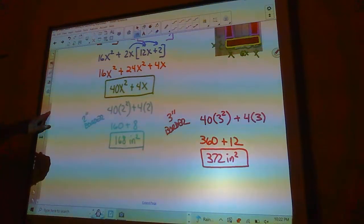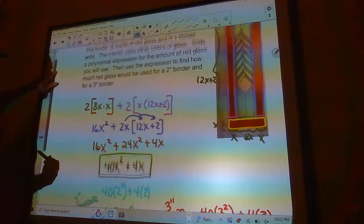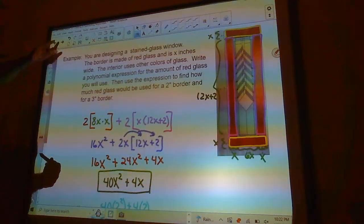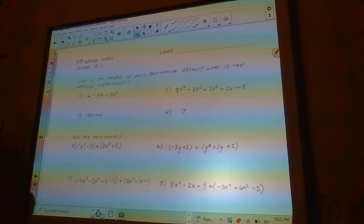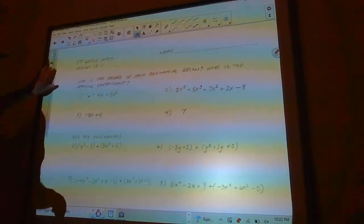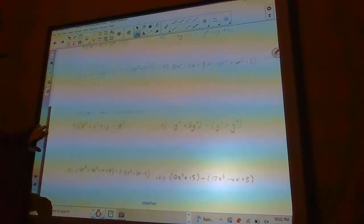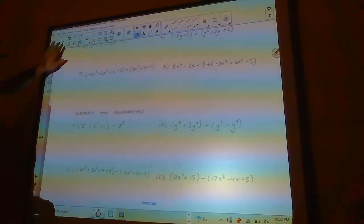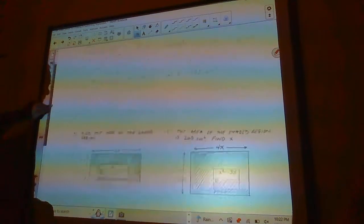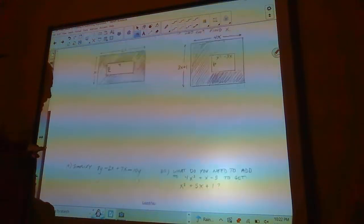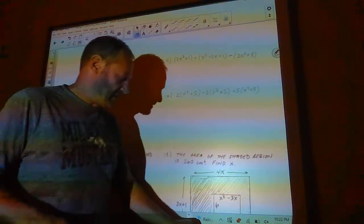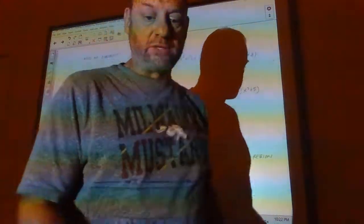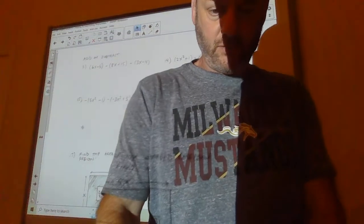So there we are. Here's the assignment — it's a couple of pages, about 20 problems total. I will see you guys in class. Have a great evening!